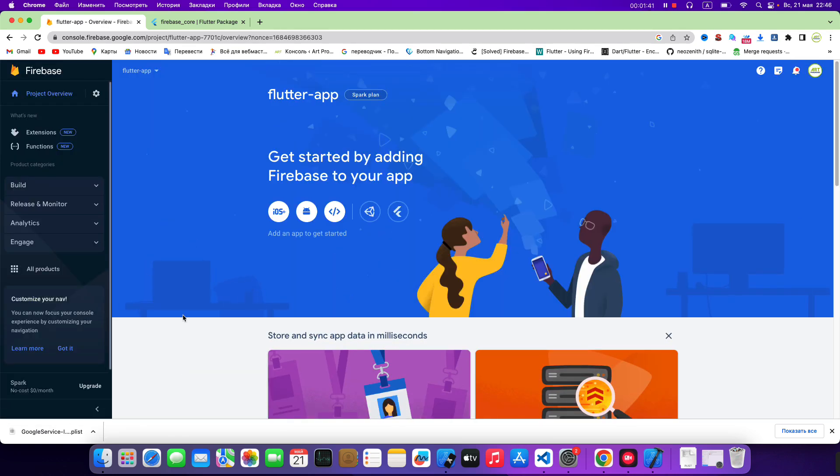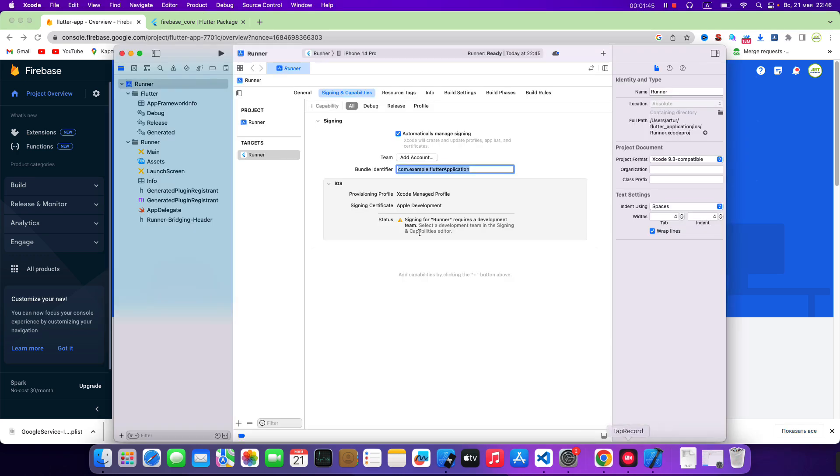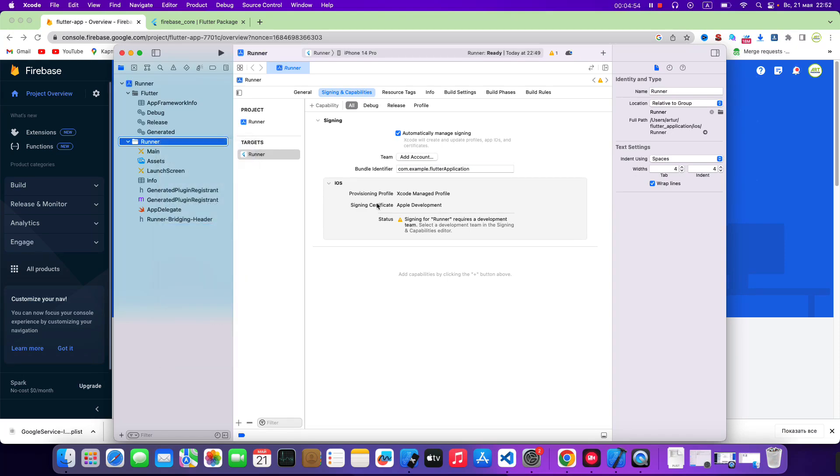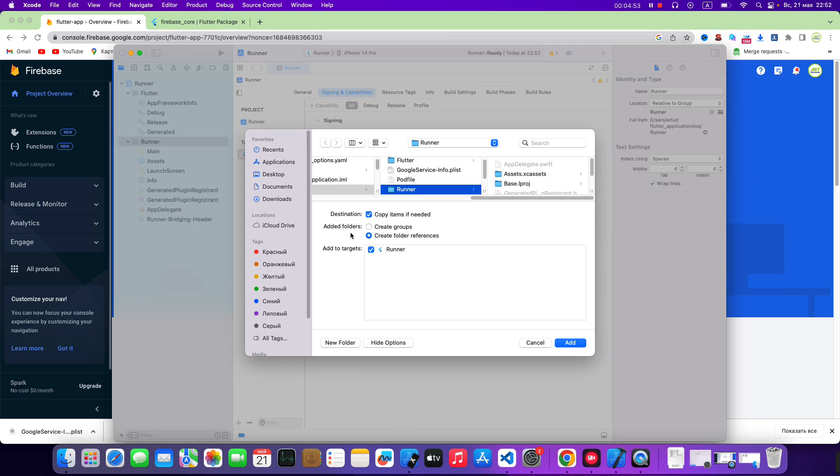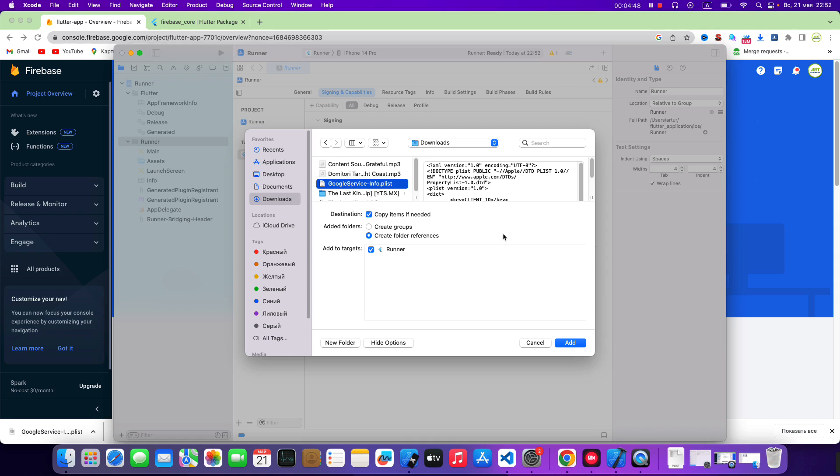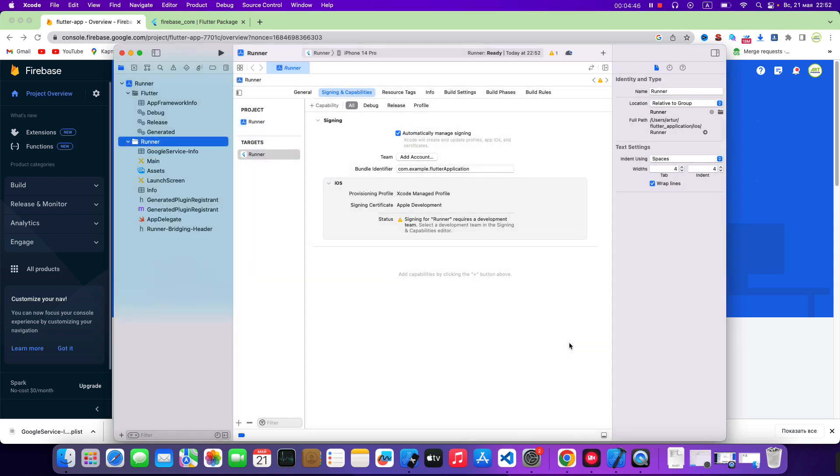Then we open Xcode. Runner. Add files to runner. Download. Google service info plist. Add.